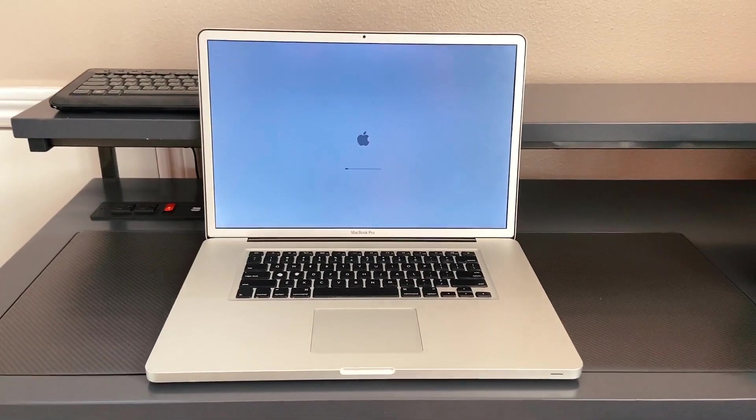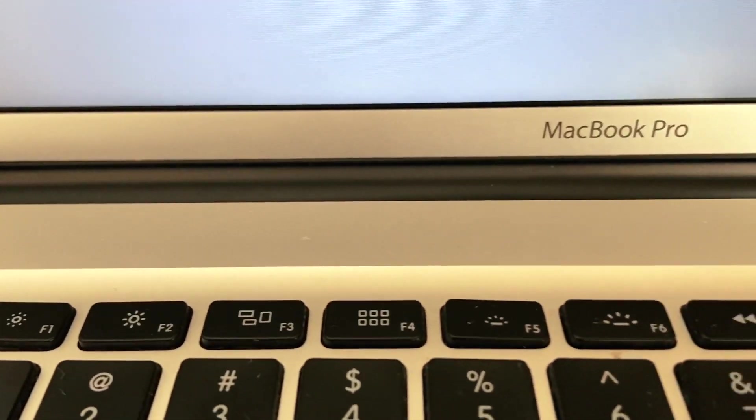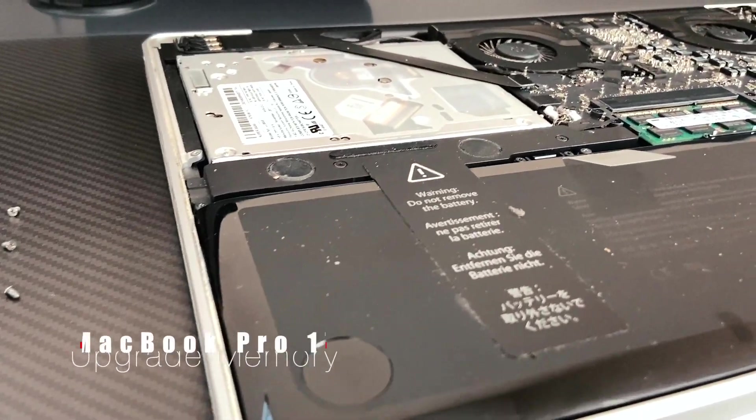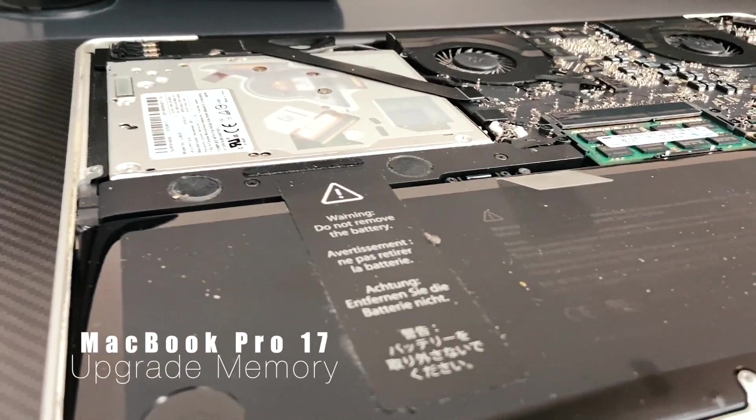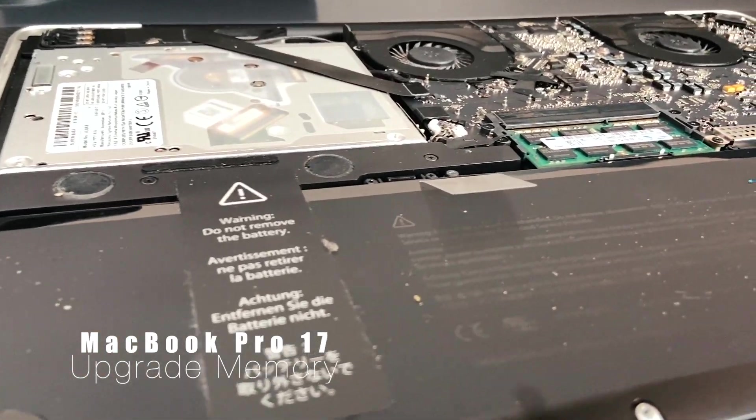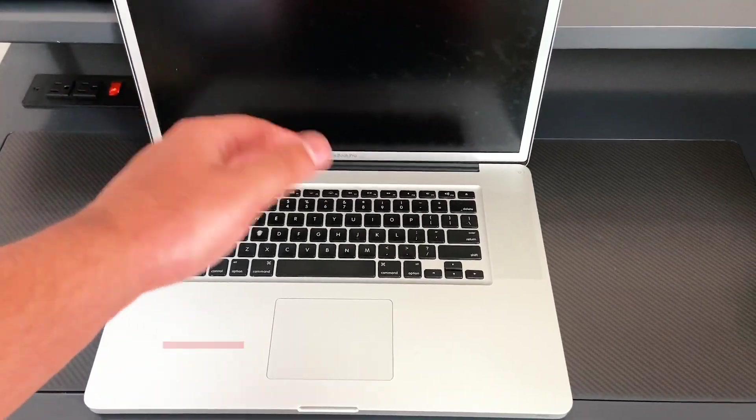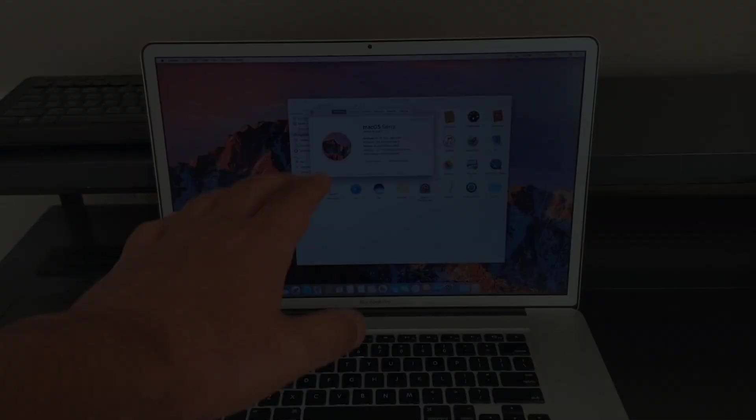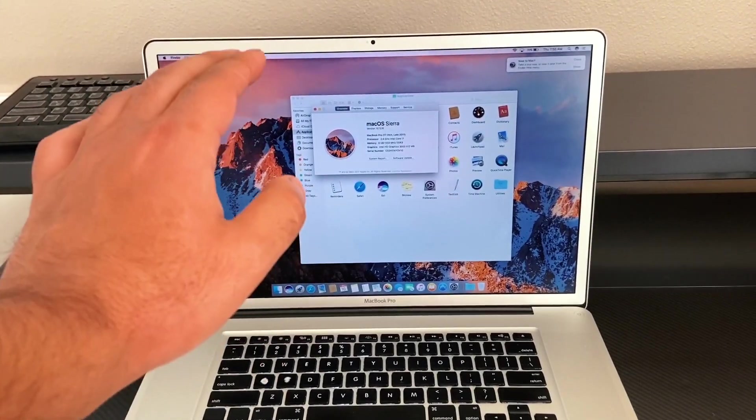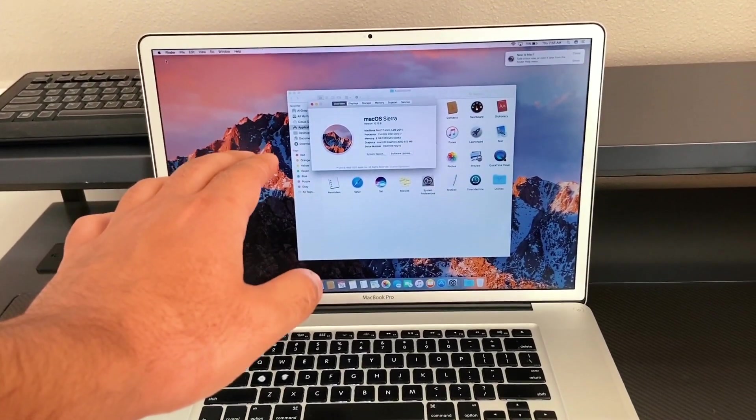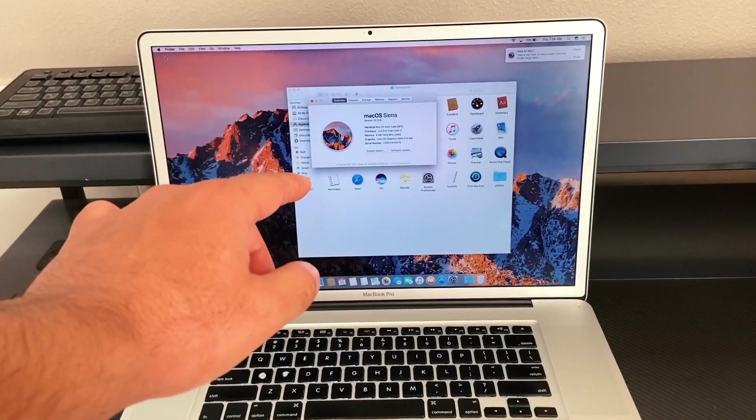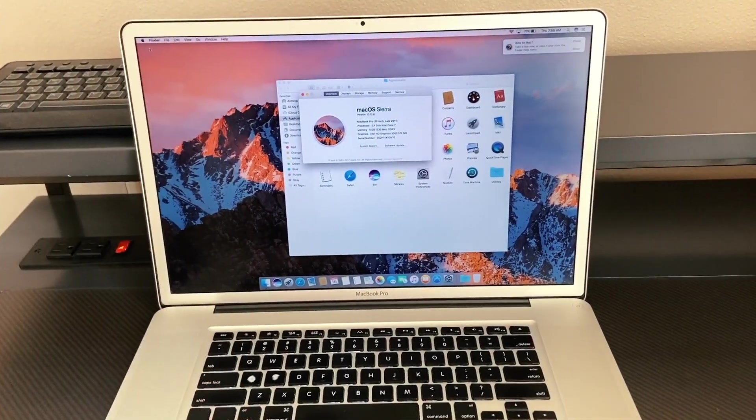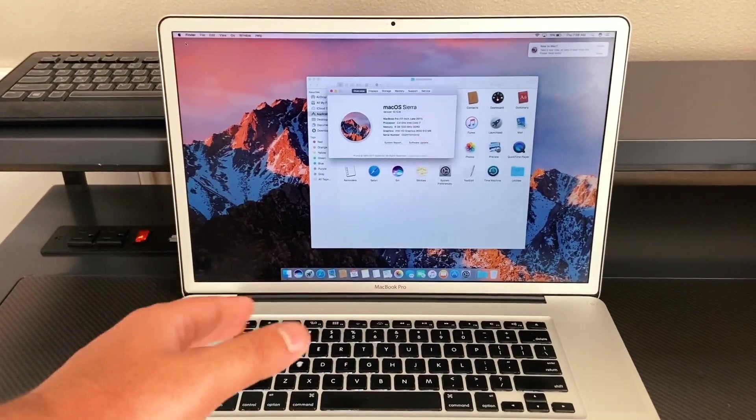Welcome everyone to the channel. Today I'm going to be sharing with you guys my 17 inch MacBook Pro and how to upgrade the memory on it. So here's my MacBook right now with the 8GB memory and I'm going to be upgrading it to 16GB. So let's get started.